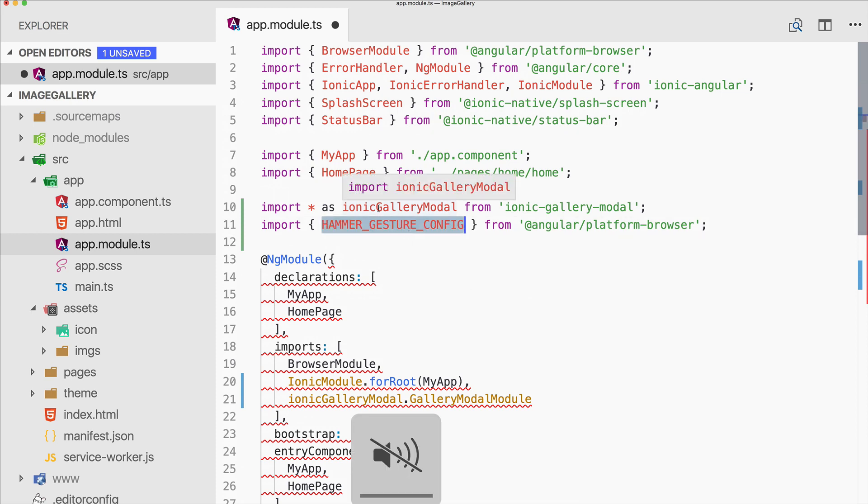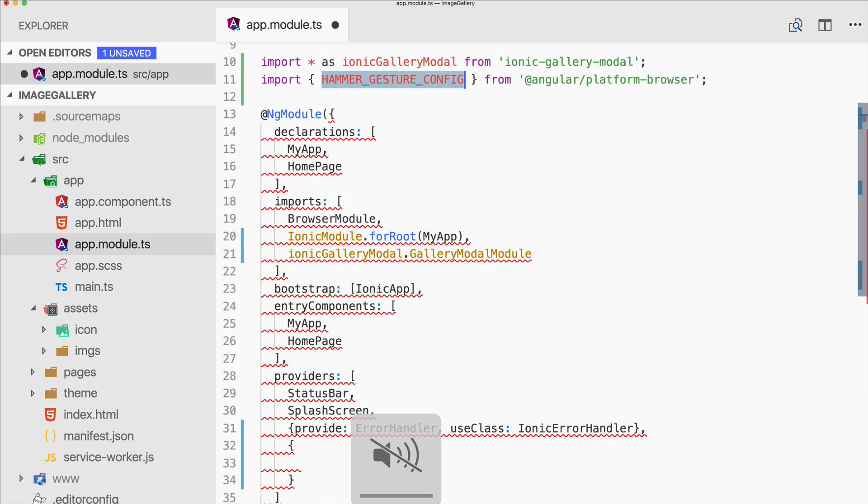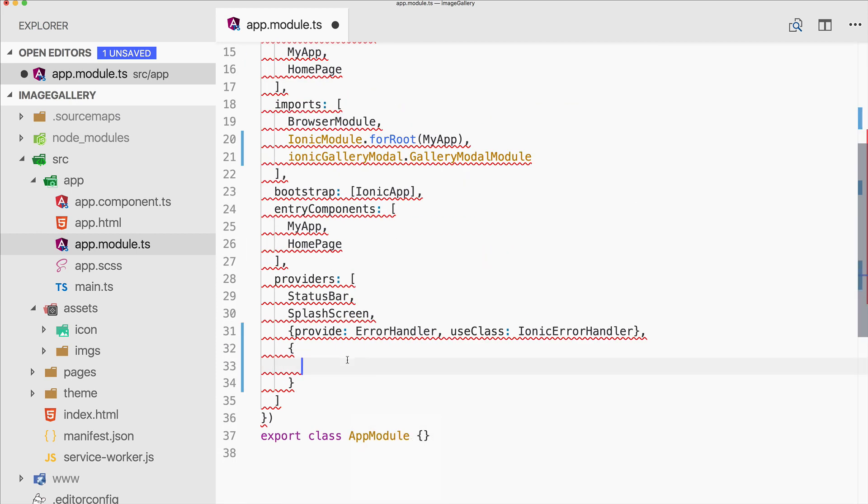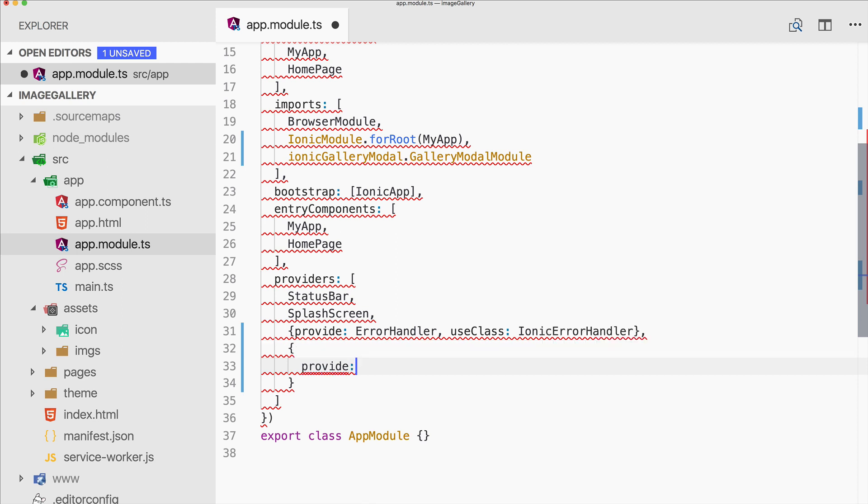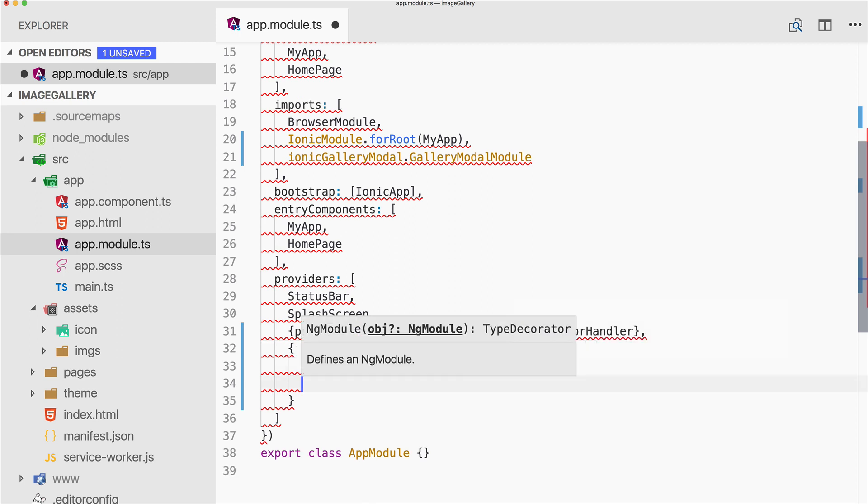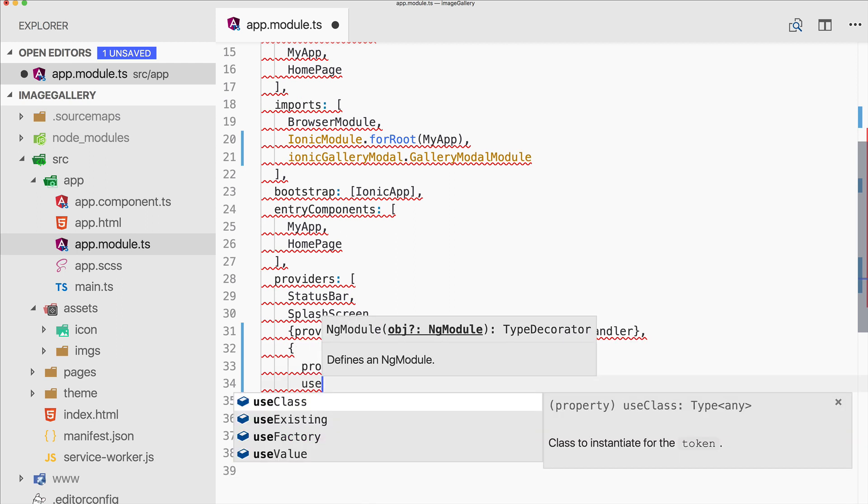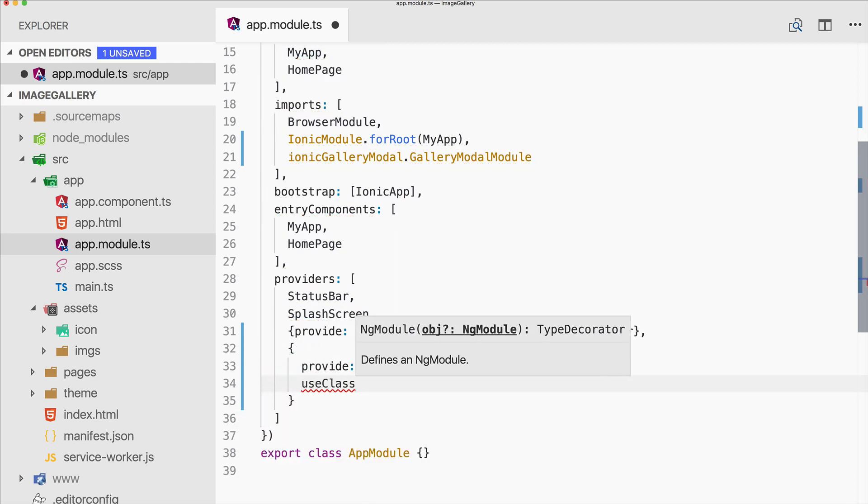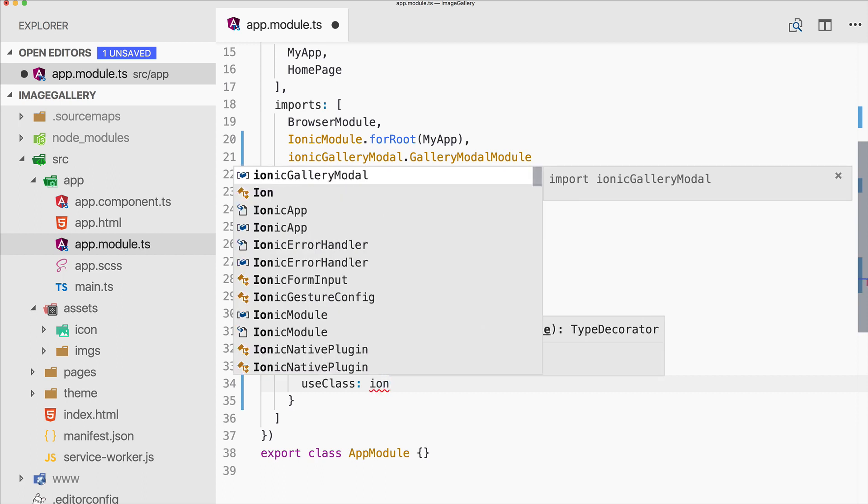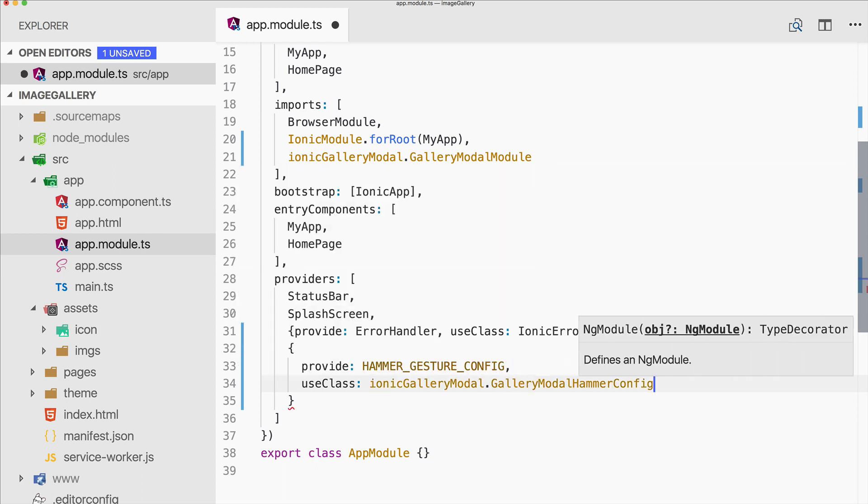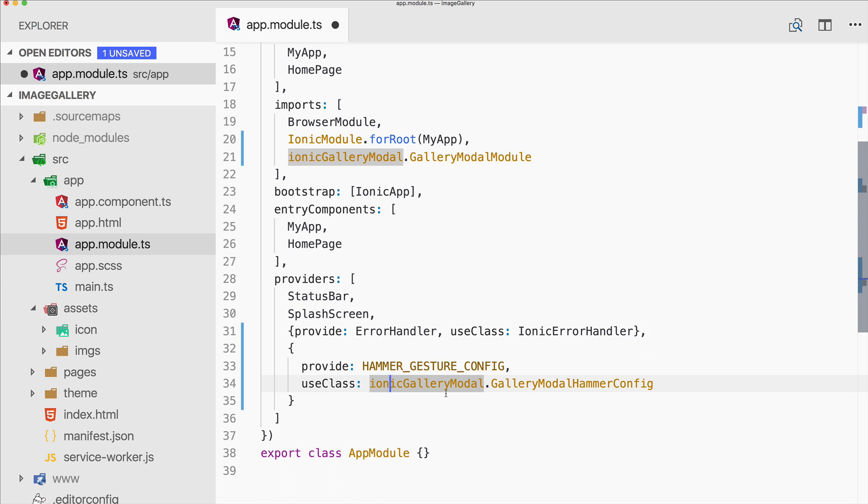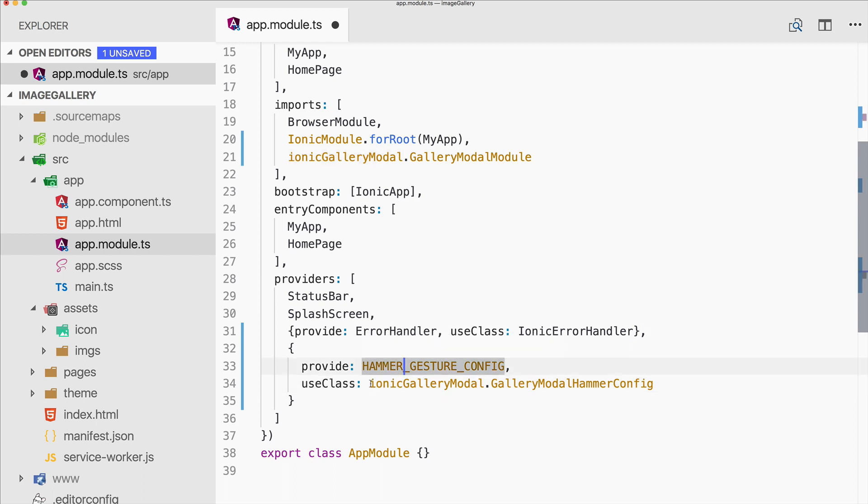And then also we need to add something to our providers array, which is this hammer gesture config. So we say provide for this special class and use the class ionic-gallery-model's hammer config. So now we will provide a special class for this gesture config which is used by the model.